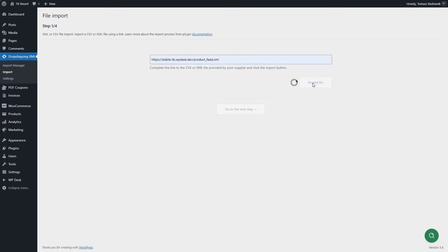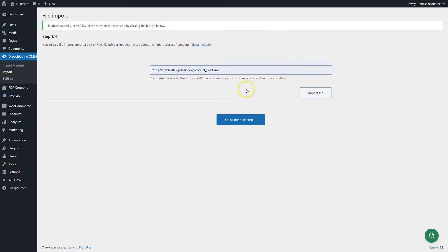After some time, depending on the size of your file and server parameters, you will see the message. If successful, go to the next step. If not, contact our support team.